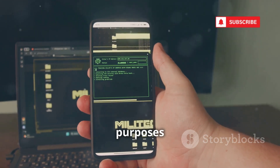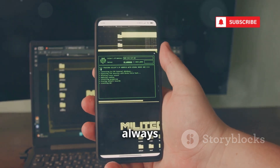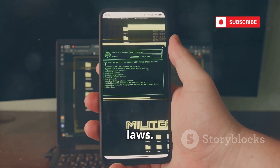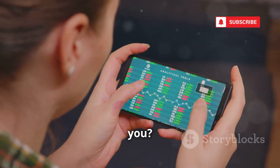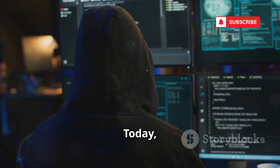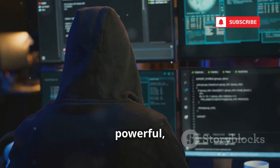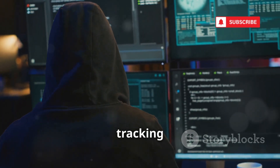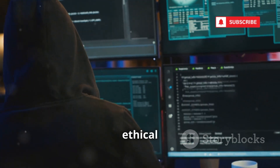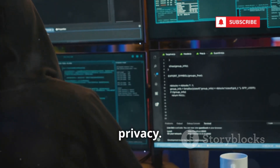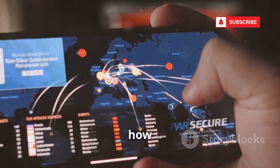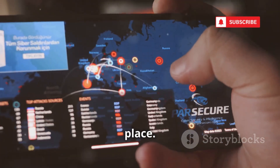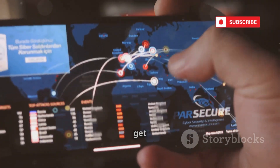This video is for educational purposes only. Always respect privacy laws. Have you ever wondered how much your phone reveals about you? Today, we're diving into 10 powerful, little-known phone tracking tools on GitHub that ethical hackers use to expose vulnerabilities and protect privacy. If you want to understand the real risks and how to defend against them, you're in the right place. Let's get started.